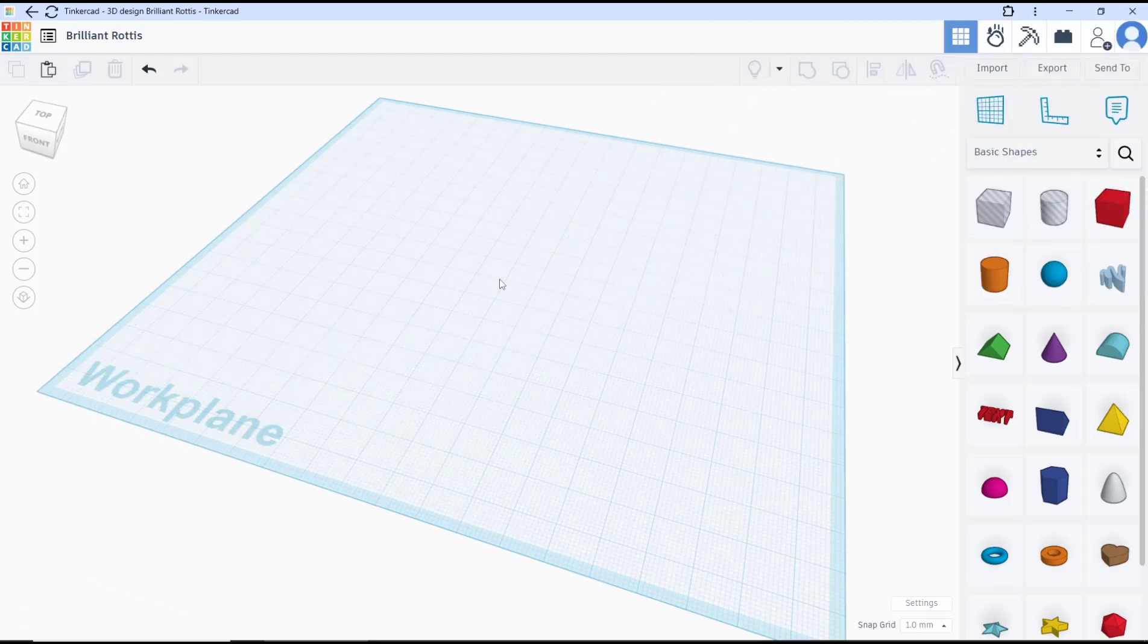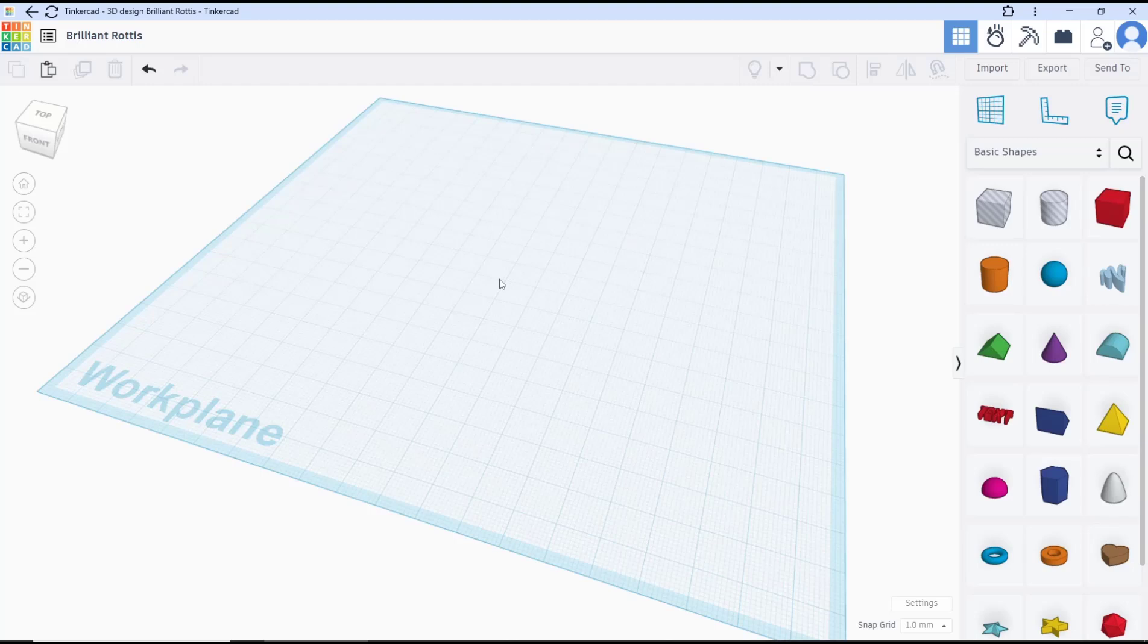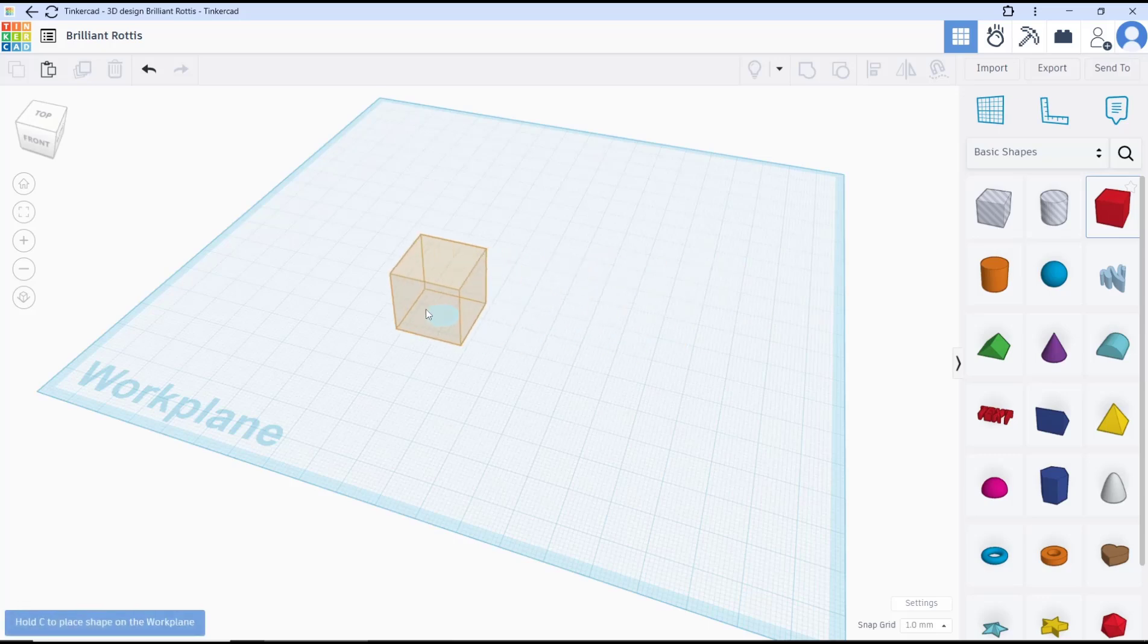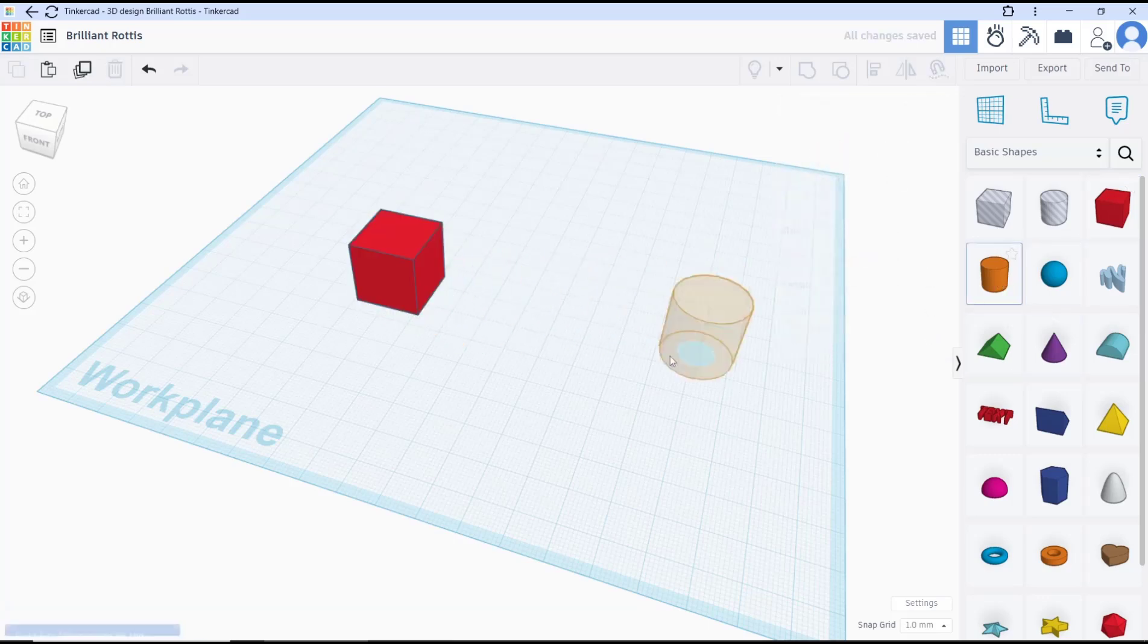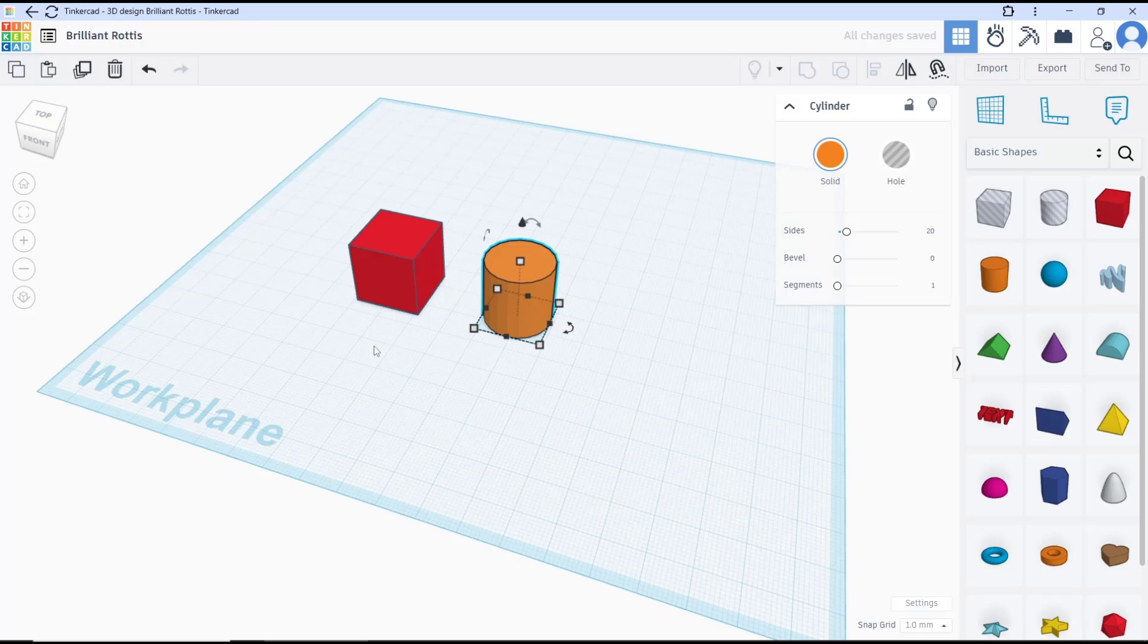Hello everyone, today we are going to learn basic TinkerCAD tutorial: how to put objects on top. As an example, I will create box objects and a second cylinder object. Now to put this cylinder on the top of this box...